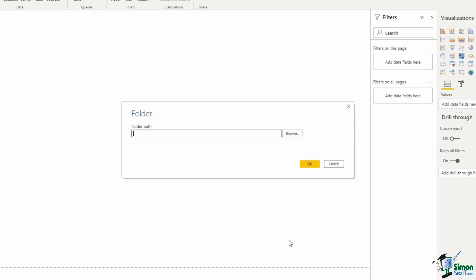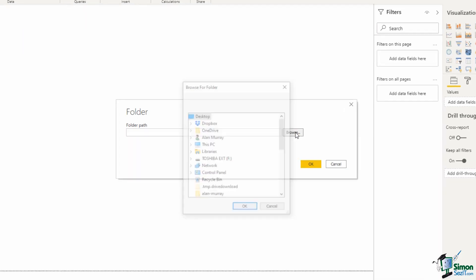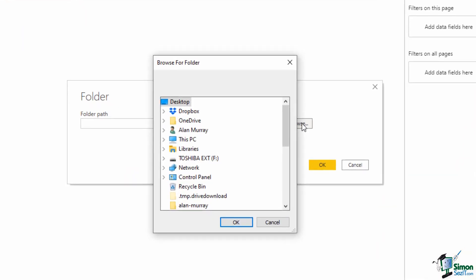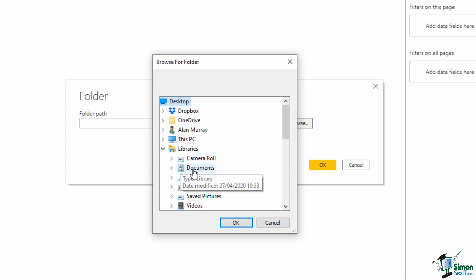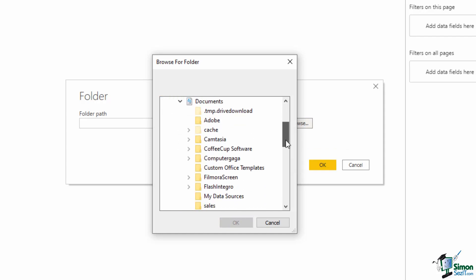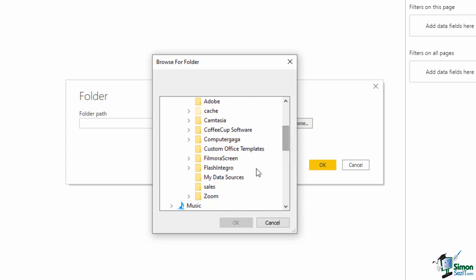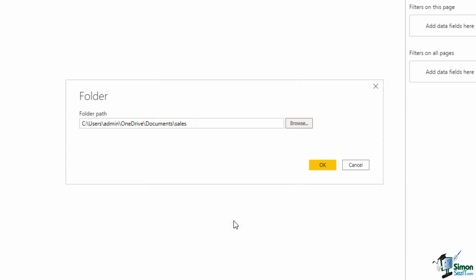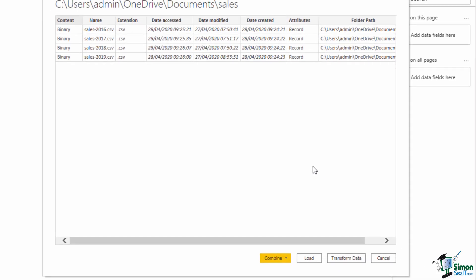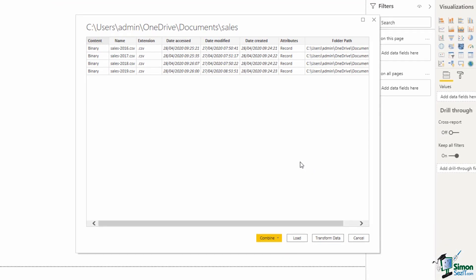First it will ask us to browse or provide the path for that folder. Mine is in the documents folder so if I click on browse and expand libraries I can choose documents, scroll down a little bit and there is my sales folder. If I click OK the path is put into that folder path field and click on OK.